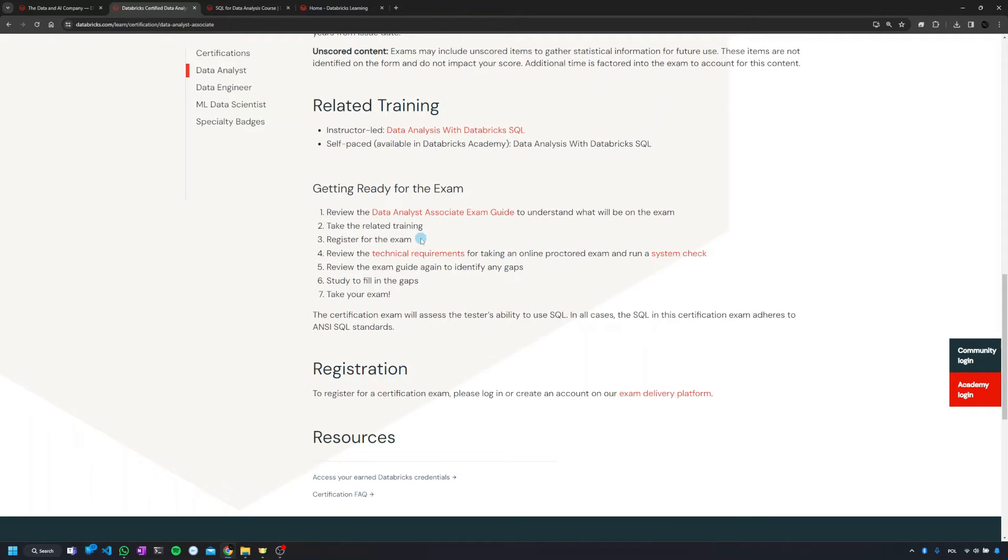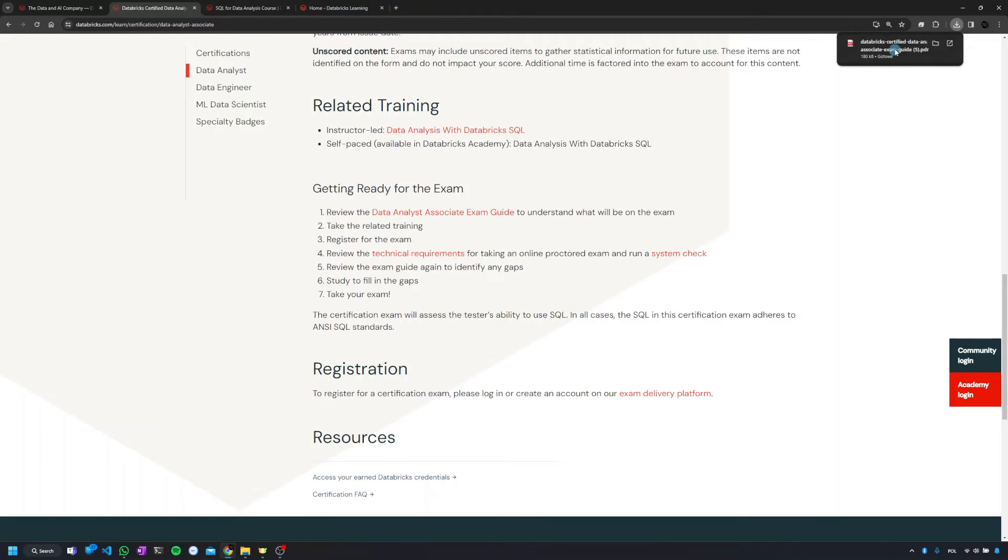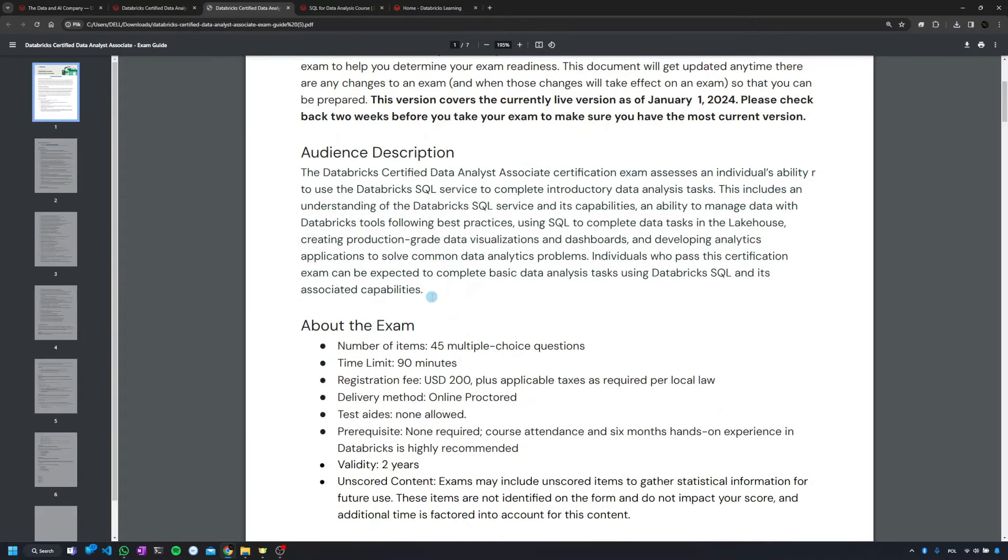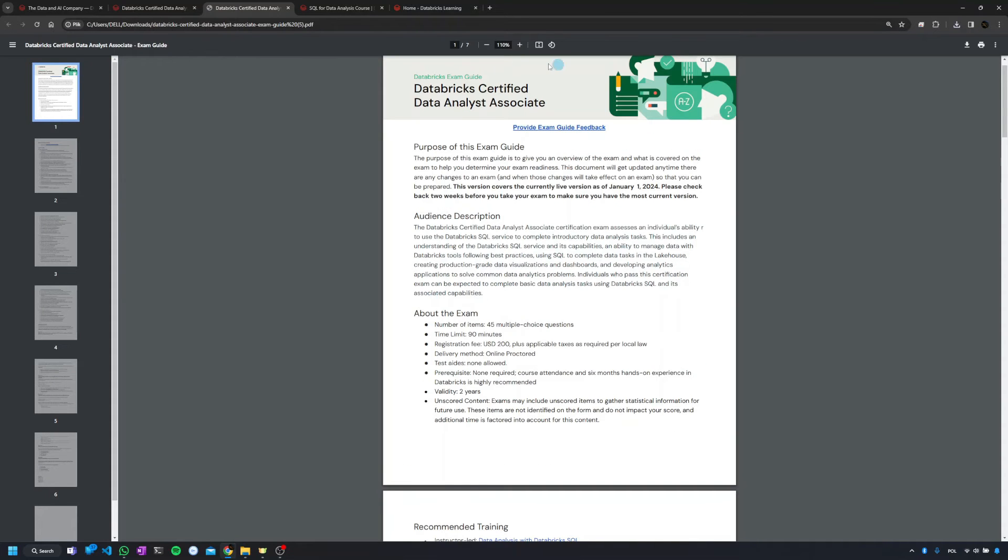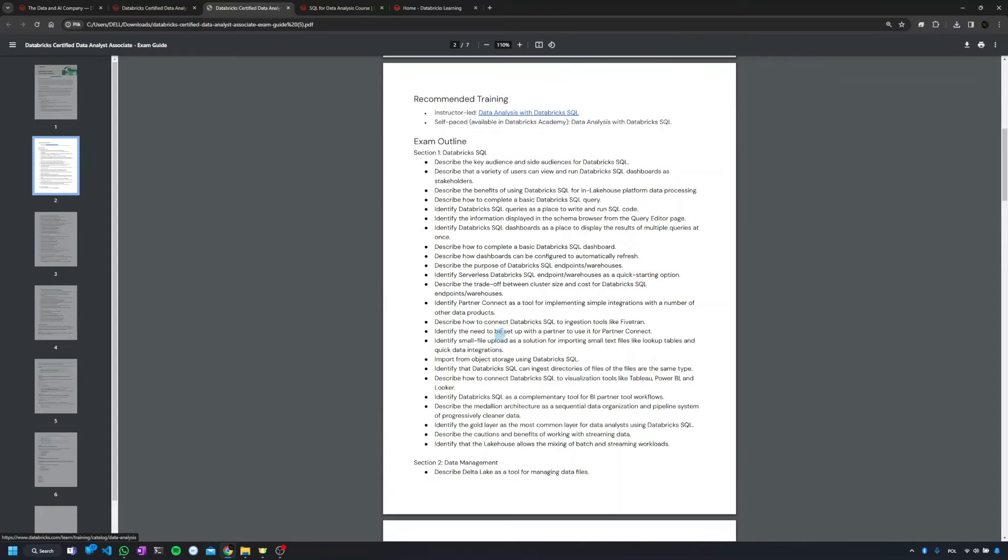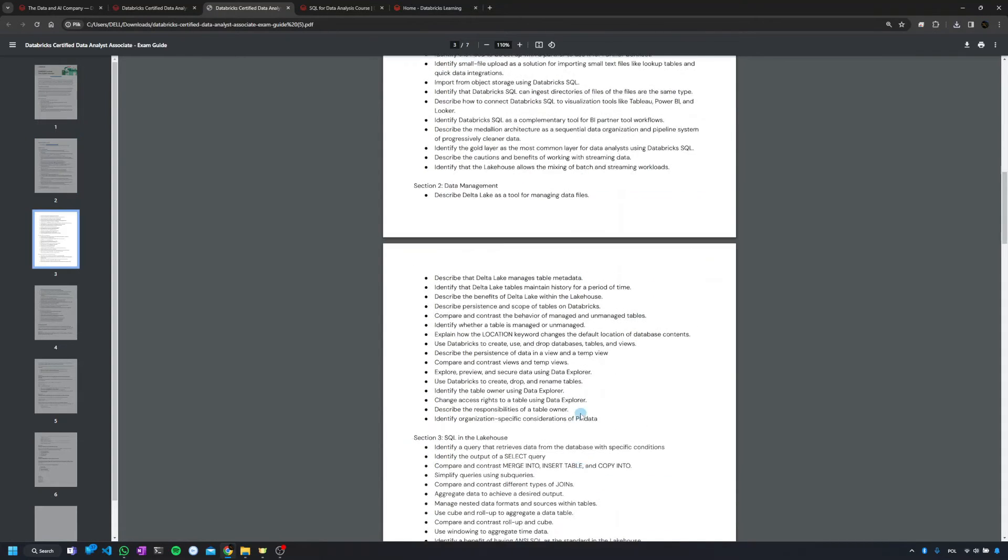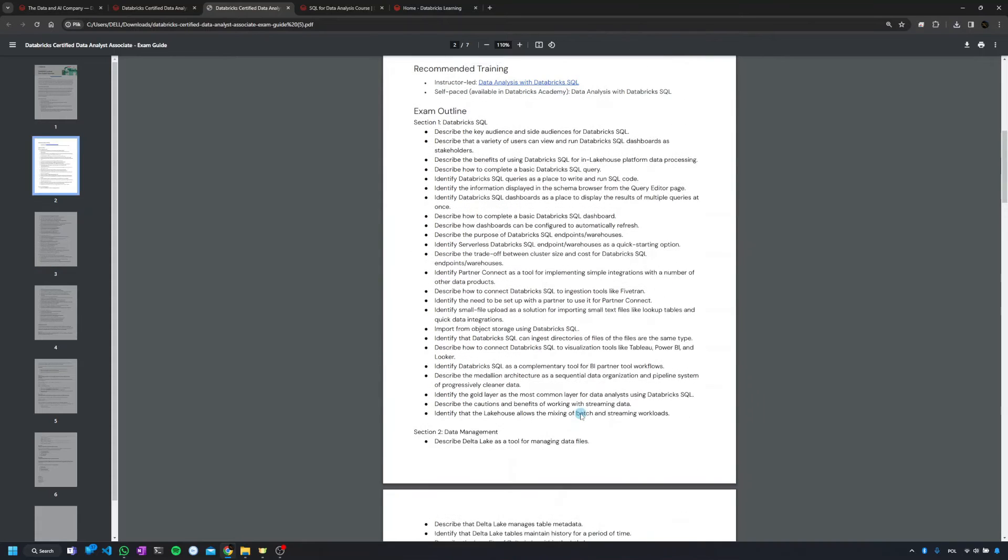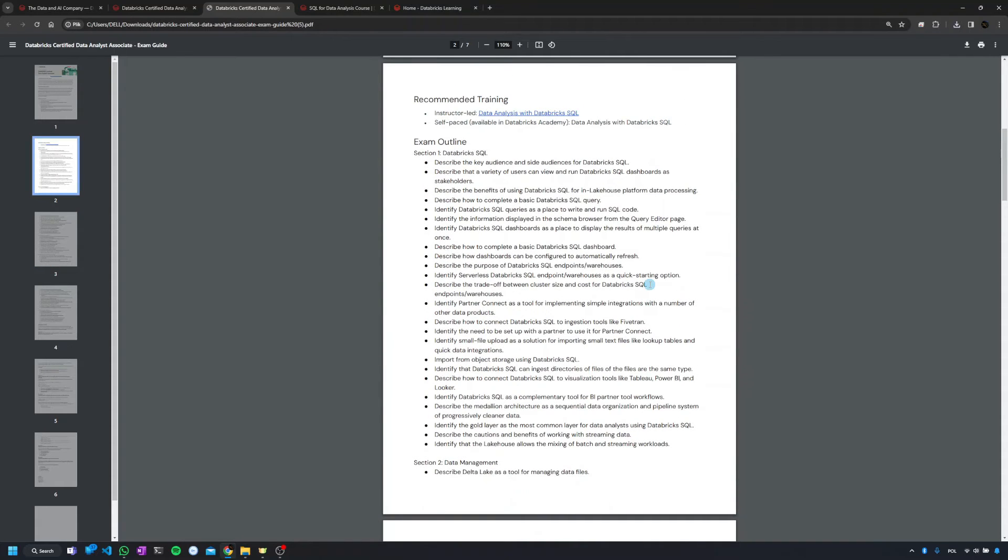And then what I think is the most important on that page is really the exam guides, which is always a PDF document. It will at the beginning repeat the information from the page, but then you're going to get a detailed scope for the exam. My experience is that whatever they're writing in the detailed scope here, that's what you can really expect.